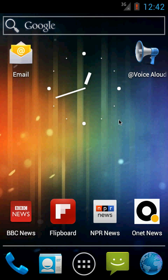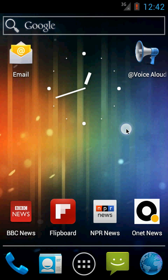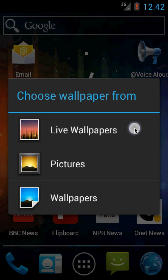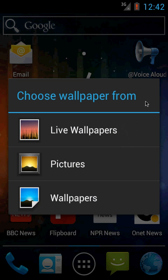I'm recording this in an Android emulator running on my PC, so you see a mouse cursor here instead of a finger tap. If I press the mouse, you will see a bright circle which emulates touches.